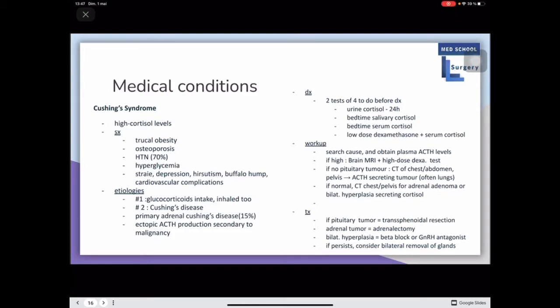For etiologies, number one is glucocorticoid intake including inhaled forms. Another cause is a pituitary tumor increasing ACTH secretion. You must perform two out of four tests before posing a diagnosis: a 24-hour urine cortisol test, a bedtime salivary cortisol, a bedtime serum cortisol level analysis, or a low-dose dexamethasone test followed by serum cortisol analysis.